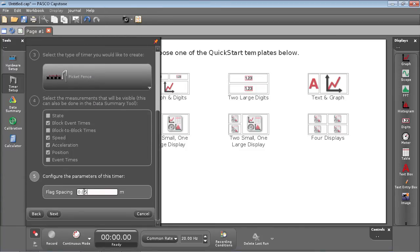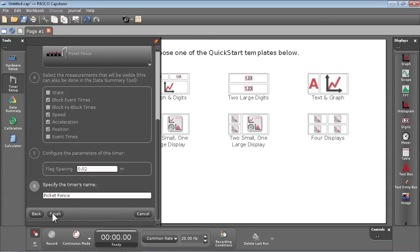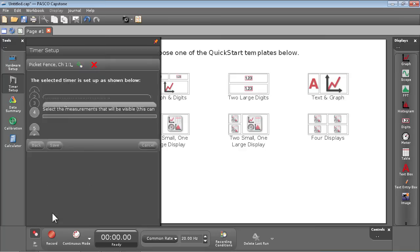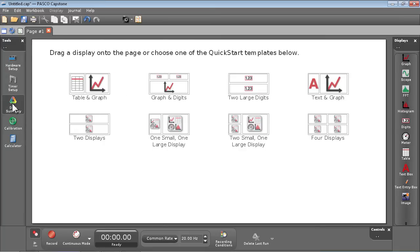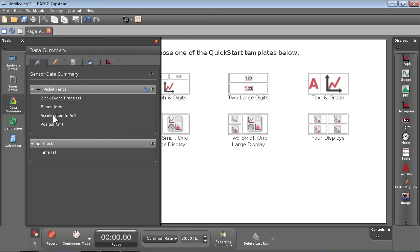In most cases, the flag spaced 2 cm apart will be sufficient.